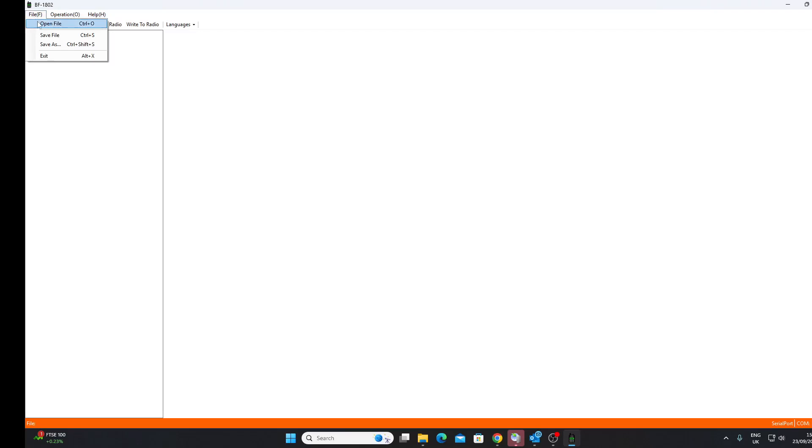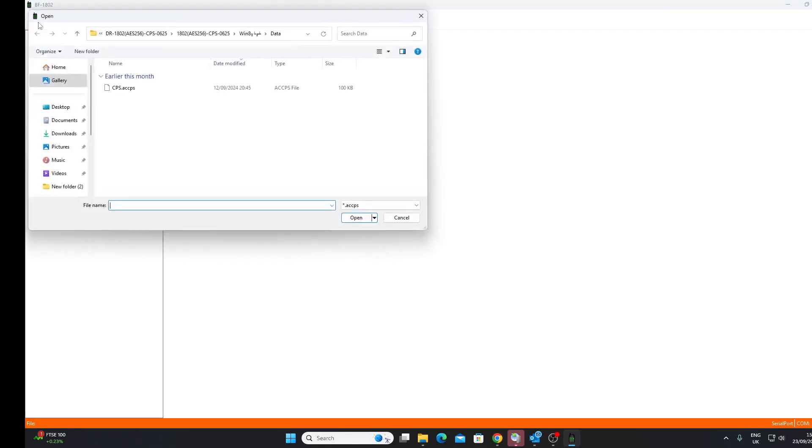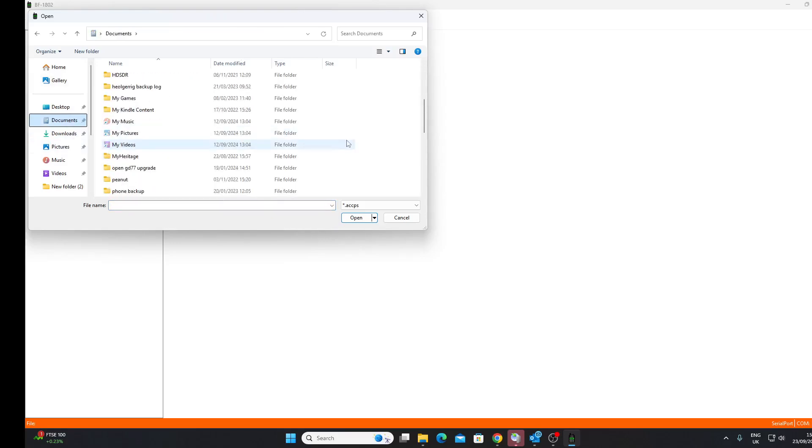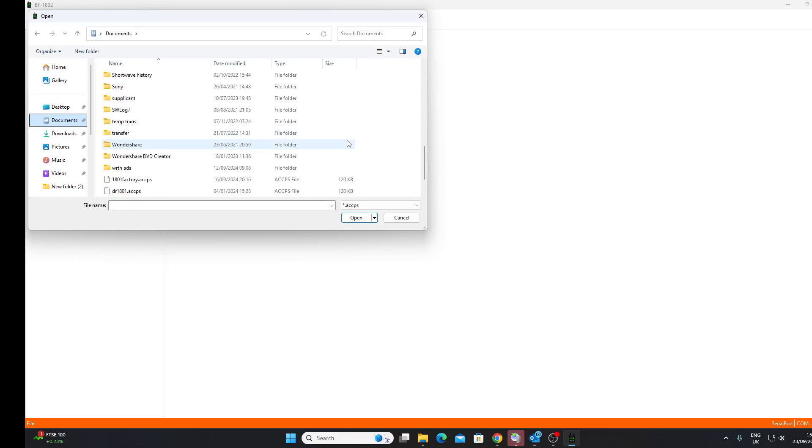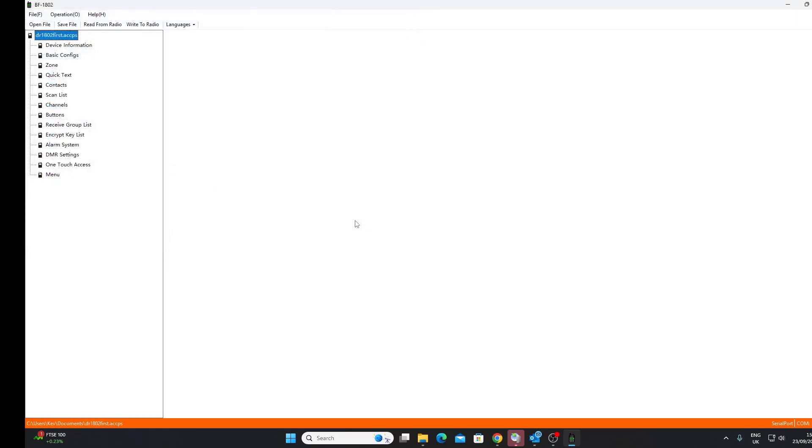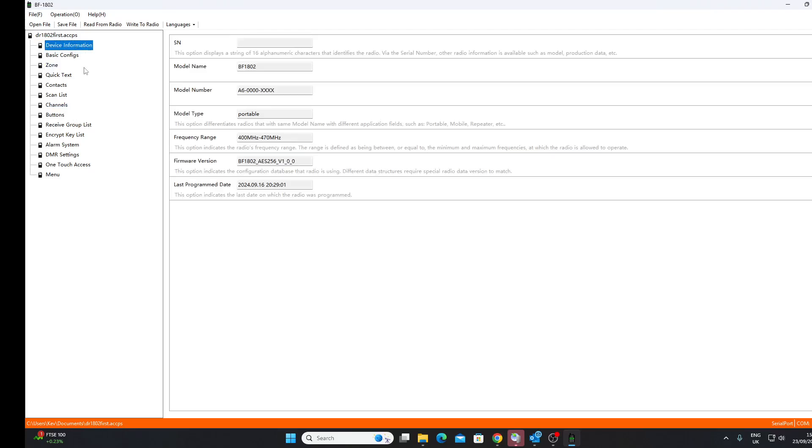So that's odd, isn't it? Someone at Baofeng really doesn't care how they classify these model names and the software. Let's try opening a file. There was one that I made a little while ago when I got the software but didn't actually have the radio, so there it is. Okay, so at least I can demonstrate what the software looks like.